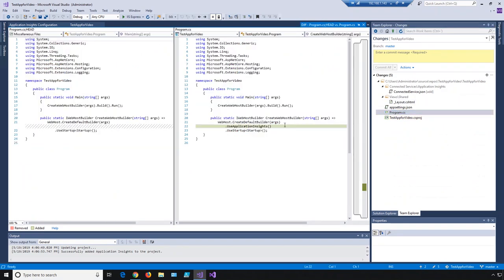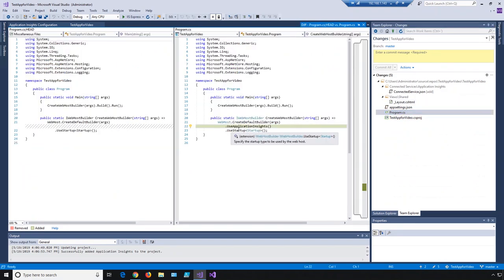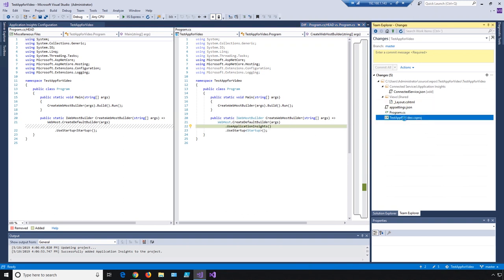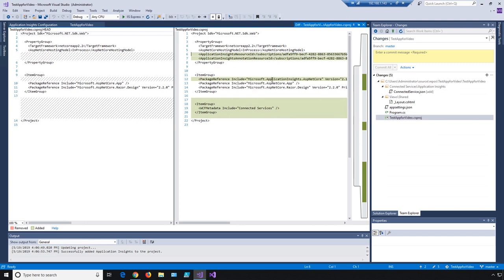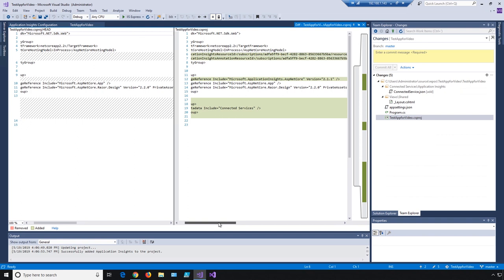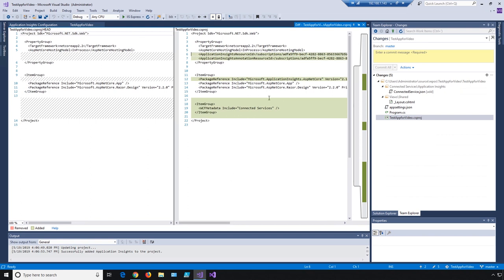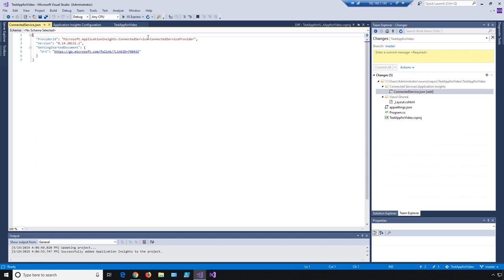We can also see, if we look into program.cs, we have a .useApplicationInsights method being called. And if we look here, we can see we're adding in some package references to those files. We're also adding this item for Connected Service, which is useful because it makes it really easy to roll back — if you want to remove Application Insights from your project, you have a record of everything that was changed.